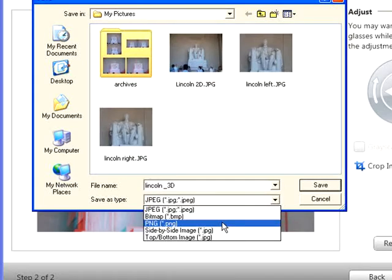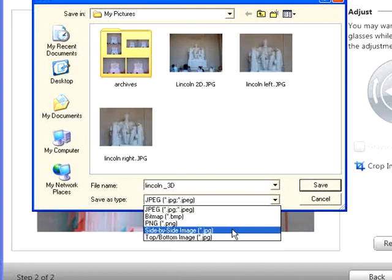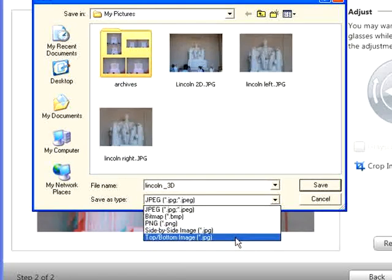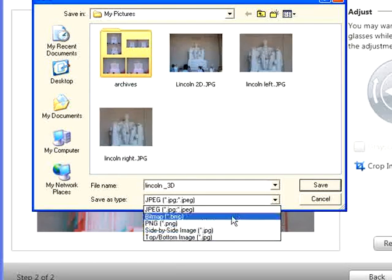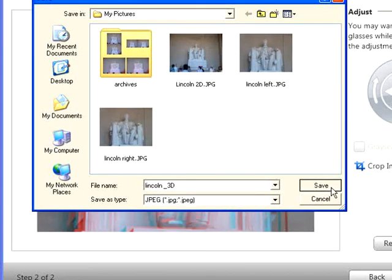The side-by-side image option creates a side-by-side JPEG file that you can view on 3D systems that use this format, like NVIDIA's 3D Vision technology. The top-bottom image option creates a top-bottom JPEG file that you can view on 3D systems that use this format. Once you've selected the proper Save As Type, click Save to save the 3D photo.